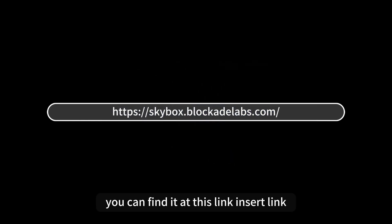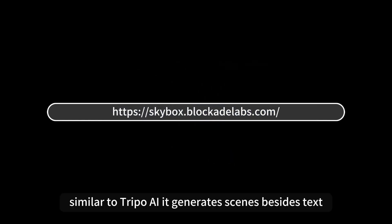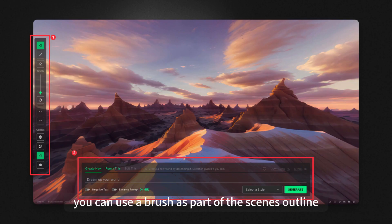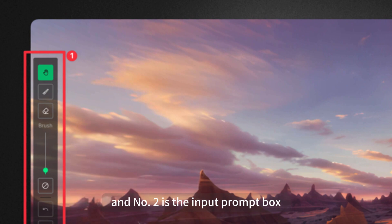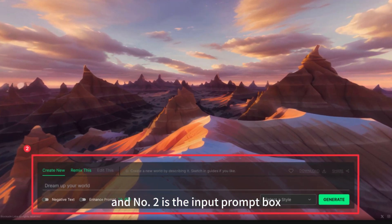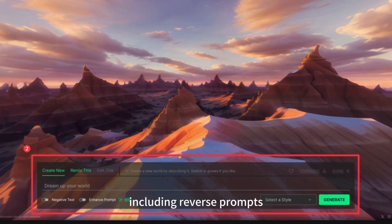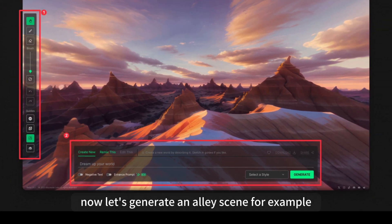You can find it at the provided link. Similar to TRIPO AI, it generates scenes. Besides text, you can use a brush as part of the scene's outline. Number one represents the brush tool and number two is the input prompt box, including reverse prompts.